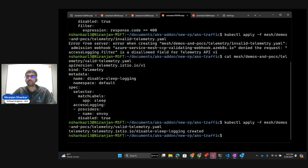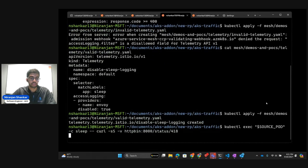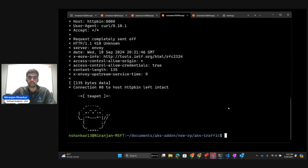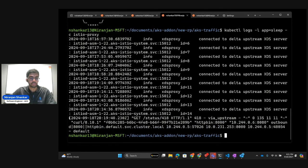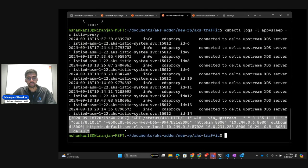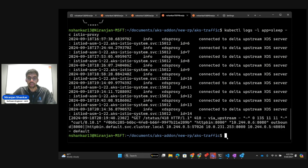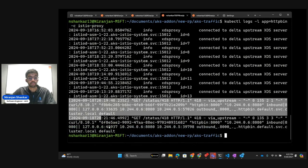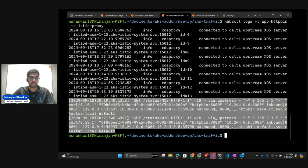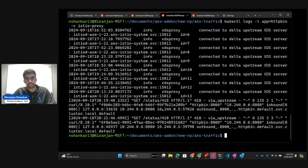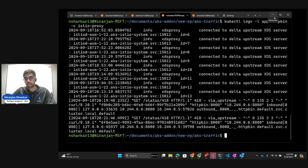Sending another request from sleep to HTTPbin, we get the expected response. Looking at the sleep logs, we only see one access log entry — the one from before — because access logging was disabled for the sleep pod. However, looking at HTTPbin, we see both access log entries because HTTPbin still has access logging enabled. This demonstrates that mesh config applies globally, while the telemetry API can be used to target specific workloads with more fine-grained customization options.